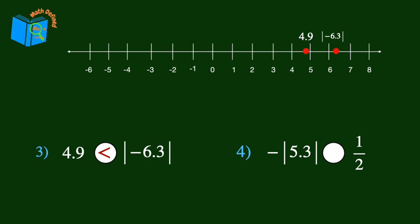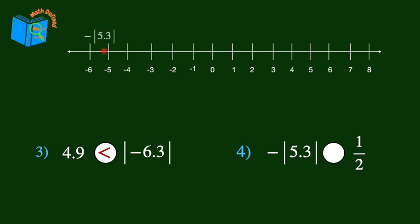I really like how number lines make this comparison process so visual and easy to see, and I hope you do too. Let's move on to problem number 4. We'll graph the absolute value of 5.3, which is positive 5.3, but with the negative sign outside of the absolute value bars, it becomes negative 5.3. Then we'll graph the fraction positive 1 half. Since negative 5.3 is to the left of positive 1 half, it is less than 1 half.